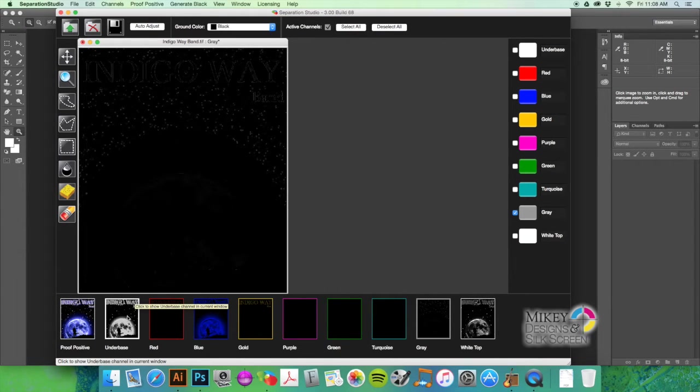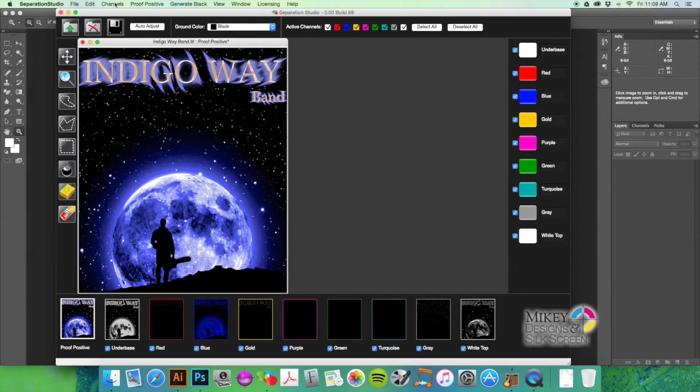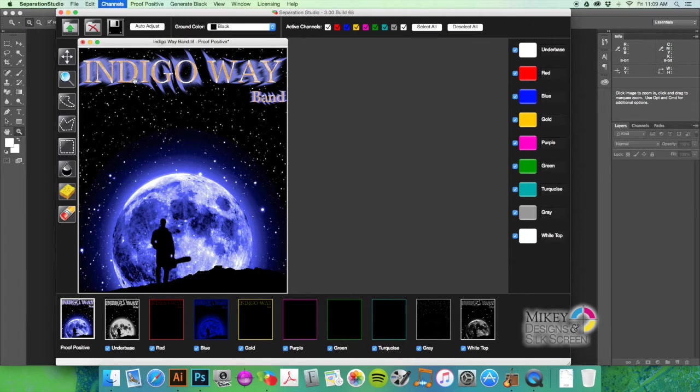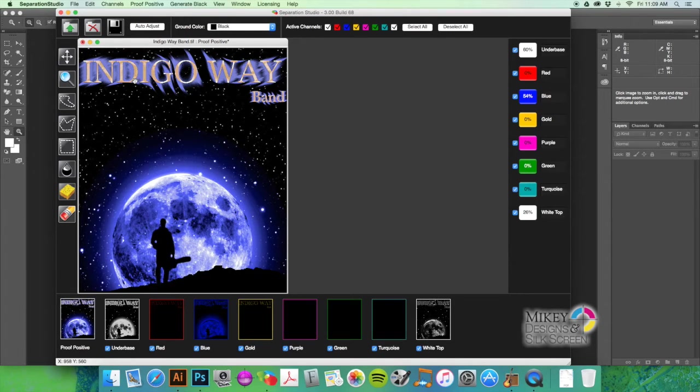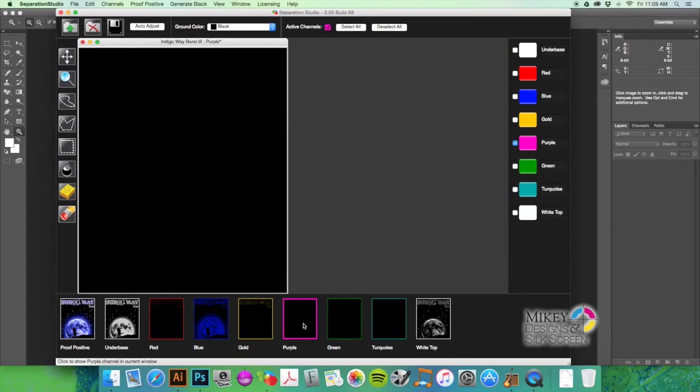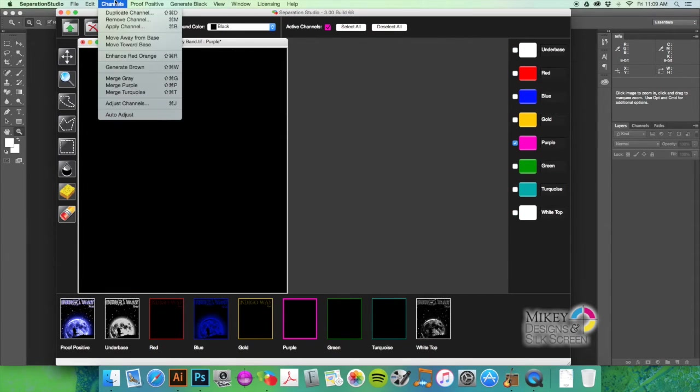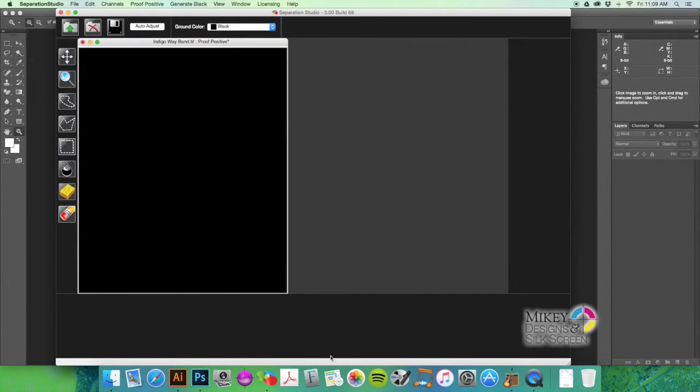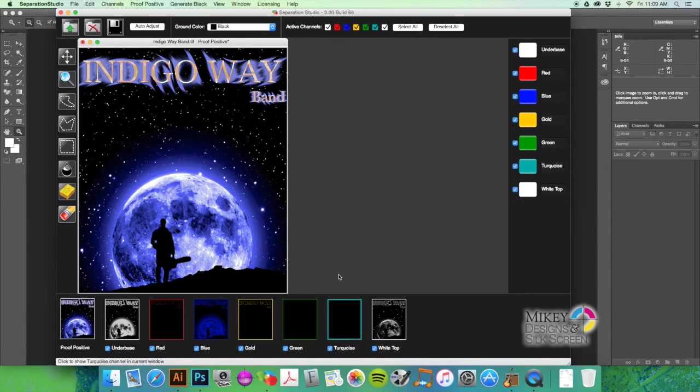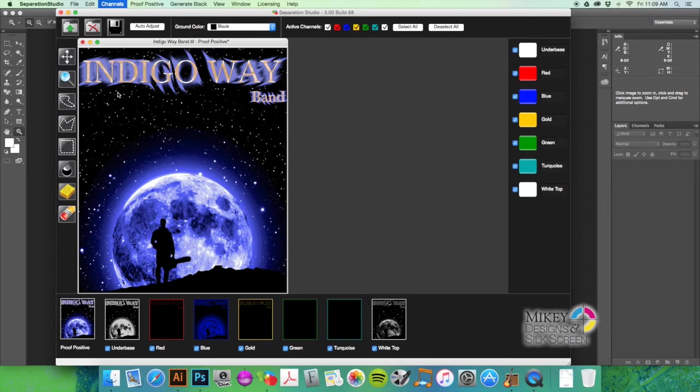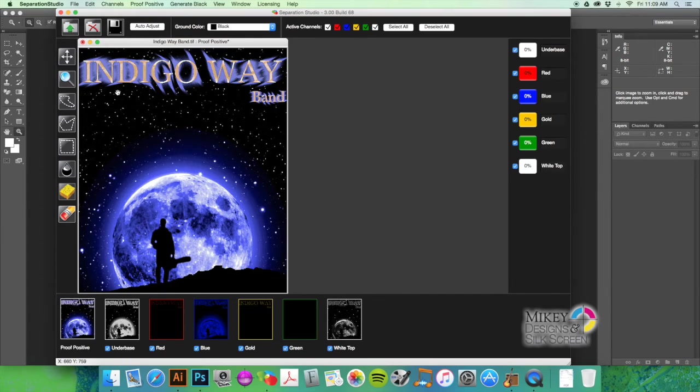What we're going to do is combine the white top and the gray down into our under base because we only have four colors to work with. So we're going to go to Channels, we're going to merge our gray, and there was nothing in the purple so we'll just go ahead and hit merge purple. There was nothing in turquoise, we're going to go ahead and just hit merge just in case there's something on those layers I didn't see anything.